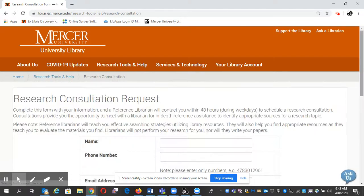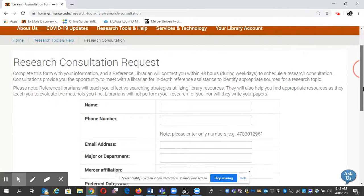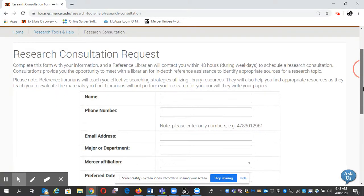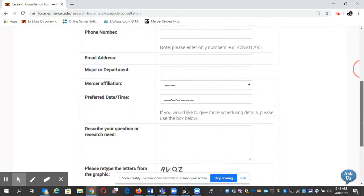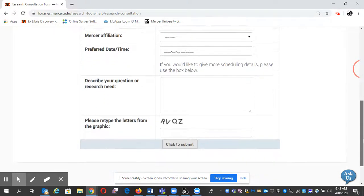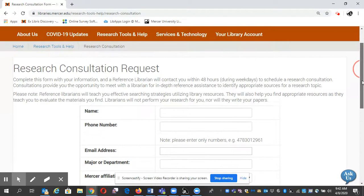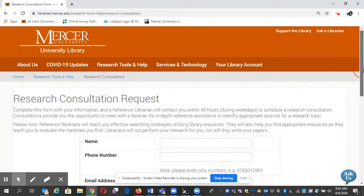Click on that. You can see here's a form if you'd rather do it this way. You just fill out this form and a librarian will get back to you about a time that you suggest. And that's how you can schedule an appointment with a librarian.